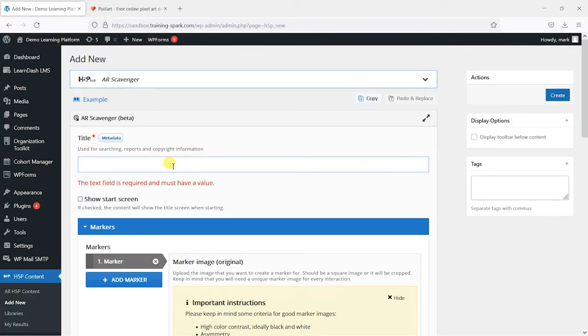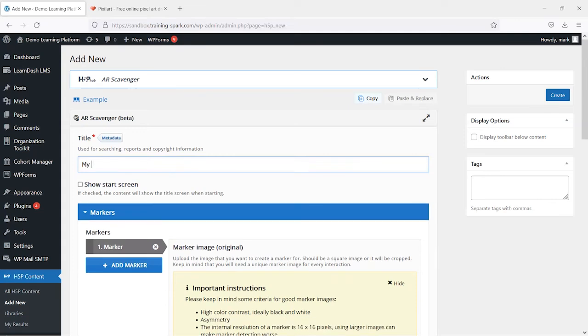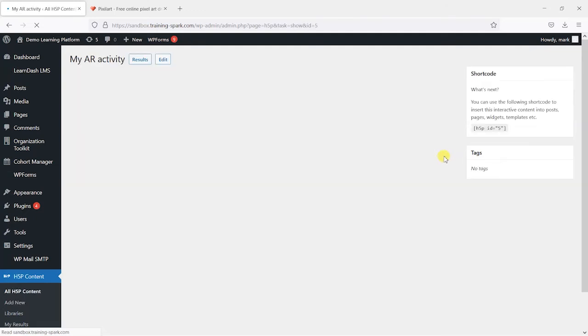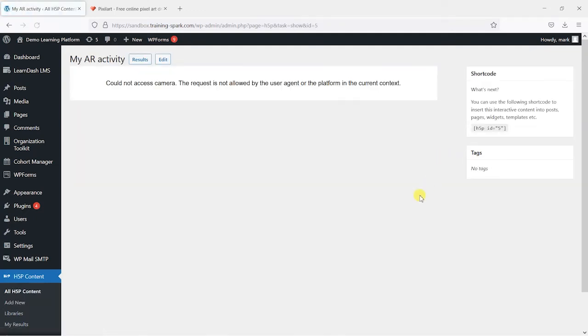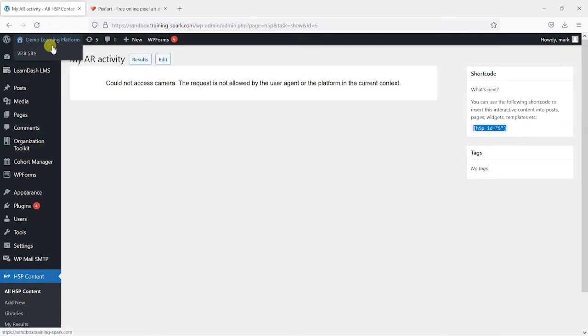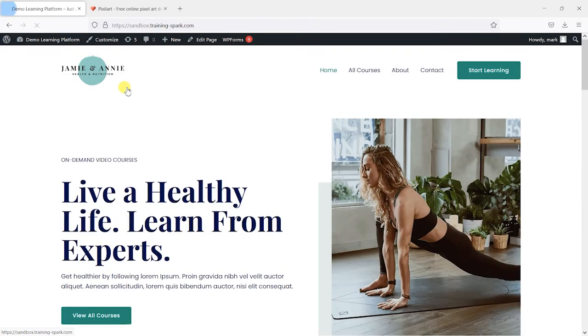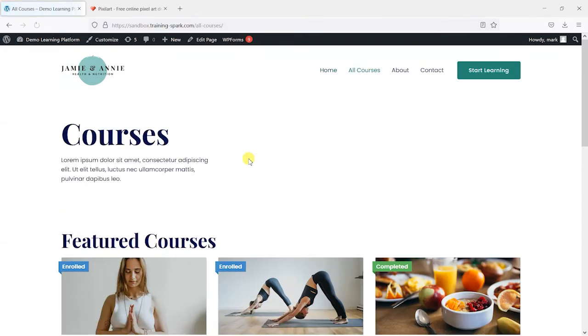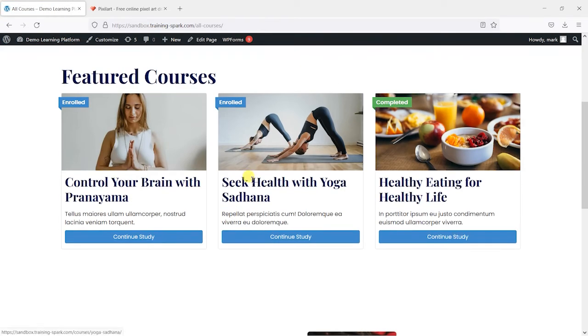I'll give it a title. My activity. And what you want to do here is copy this bit here that says H5P ID equals 5, and then paste that into whatever course you want to put that onto.